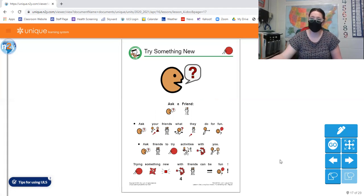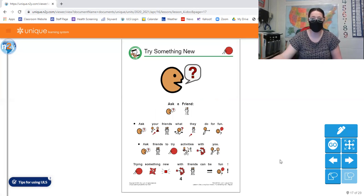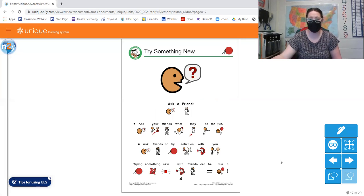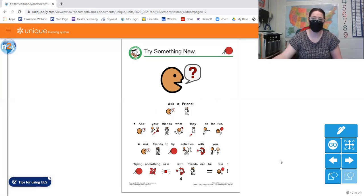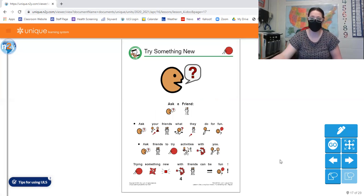Ask a friend. Ask your friends what they do for fun. Ask friends to try activities with you. Try something new with friends can be fun.